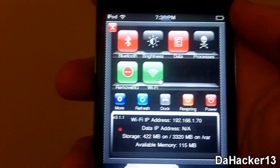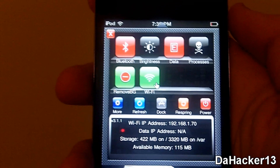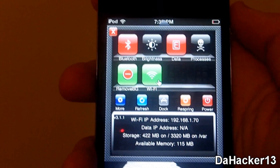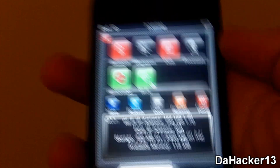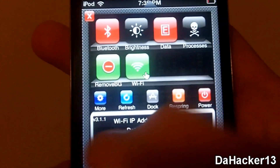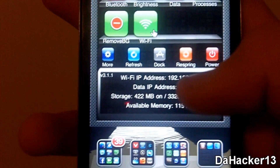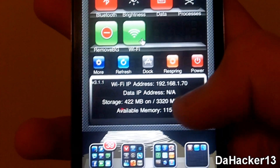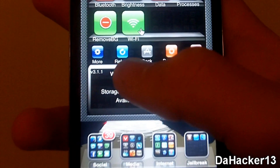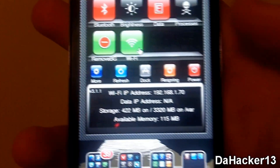You can toggle on and off the Bluetooth, the brightness, your data, the processes, and the WiFi. You also have a More button, you can refresh, you can go to the dock, you can respring, and you can turn off your device — and you get all of your data information right here.